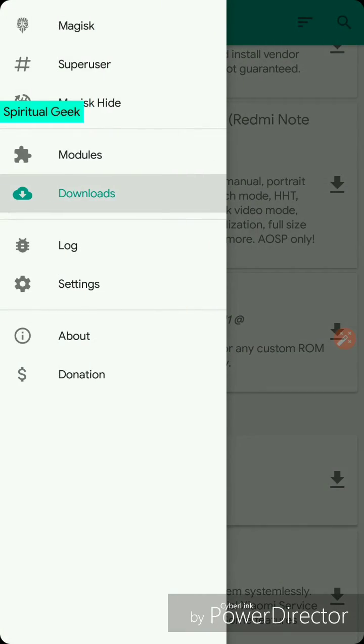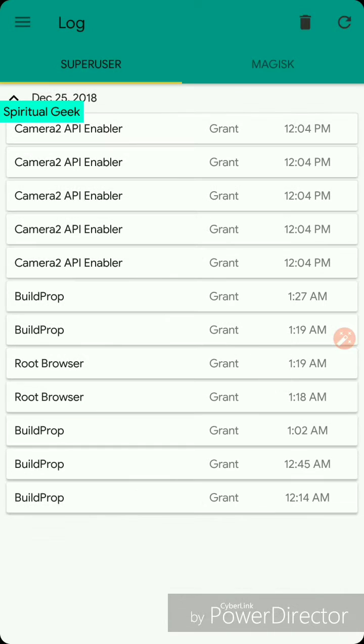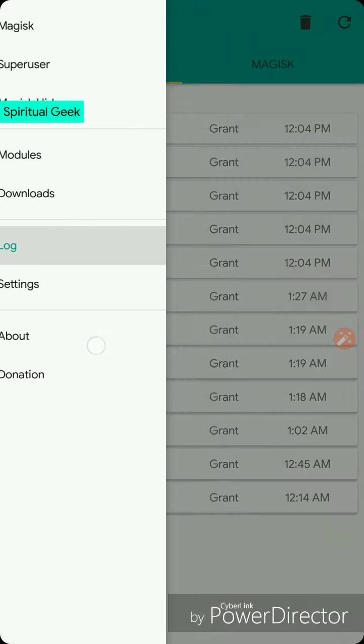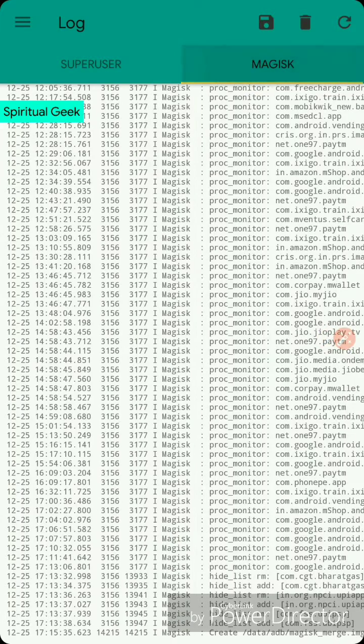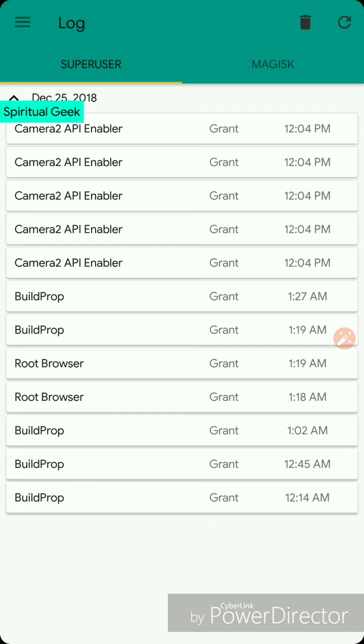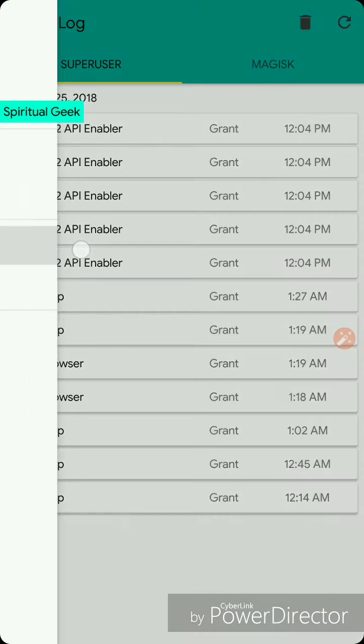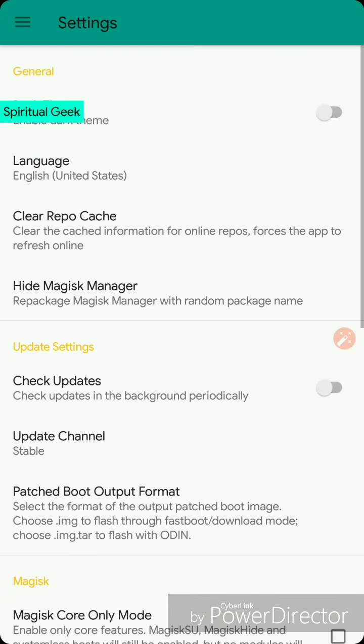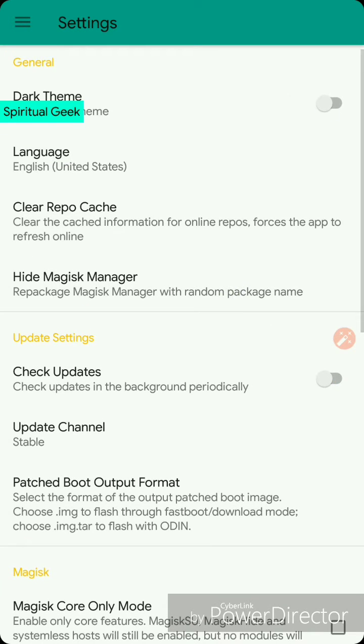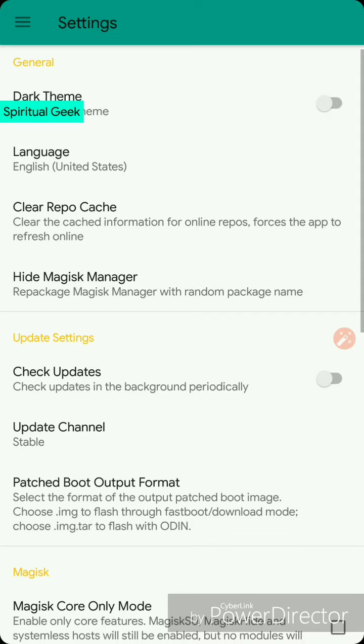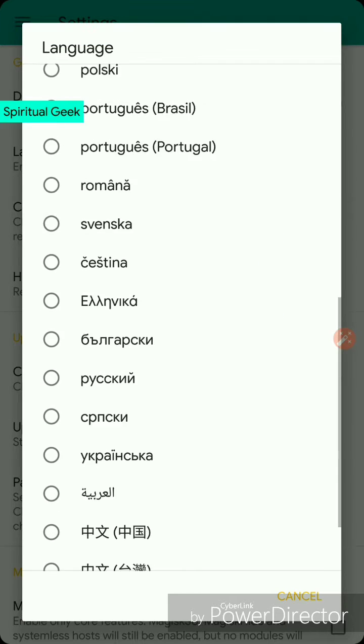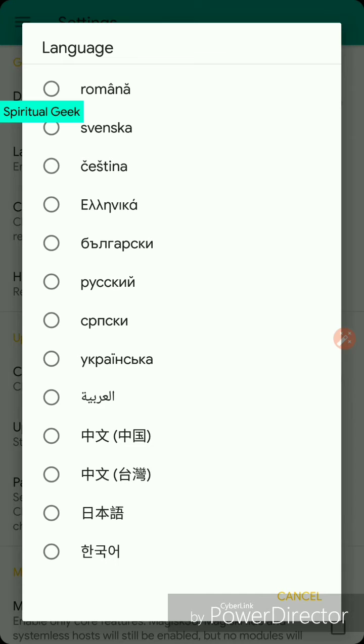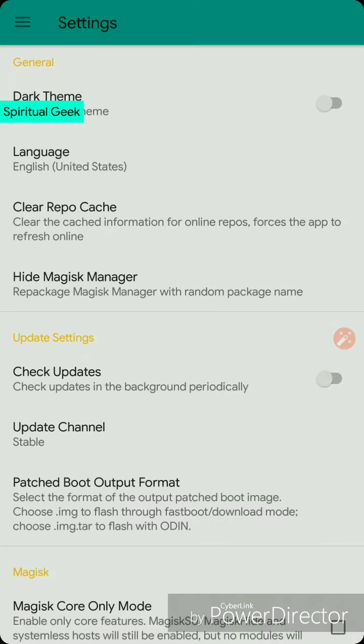The other things are like log - you can see which apps you have granted super user access. This is not something which I use or go to see. In settings, you can change the appearance to dark mode and normal mode. There are different languages available.